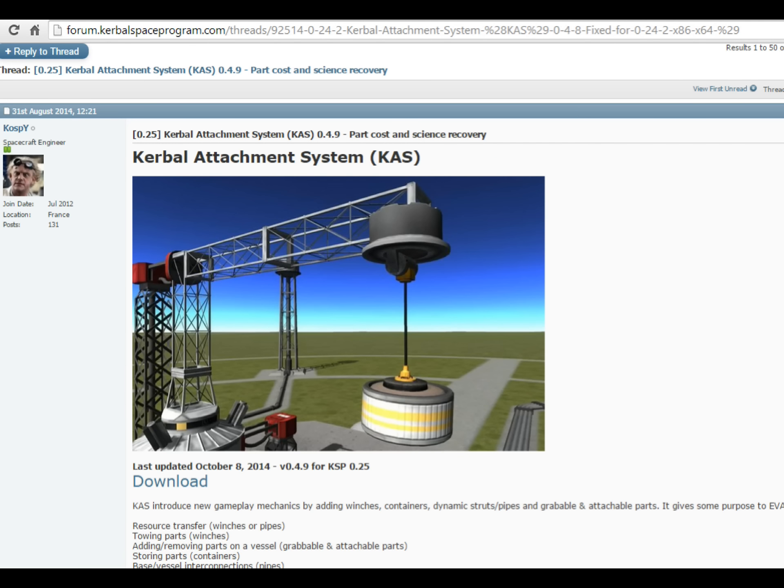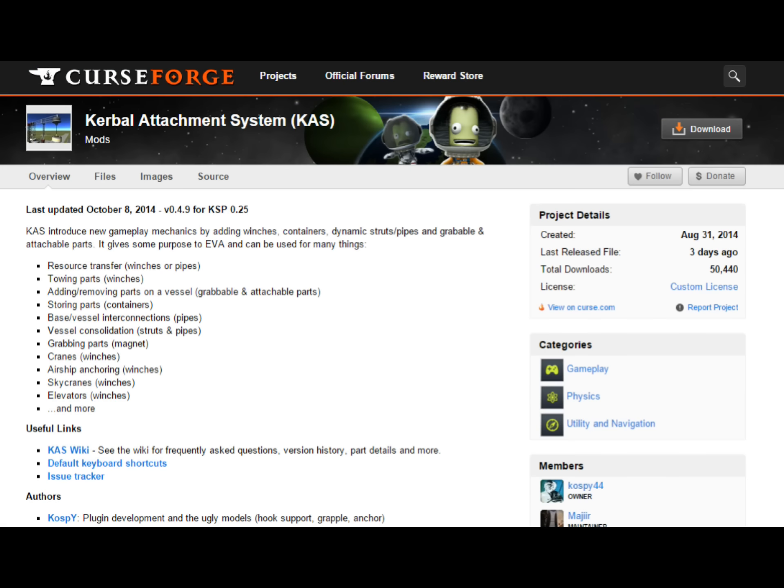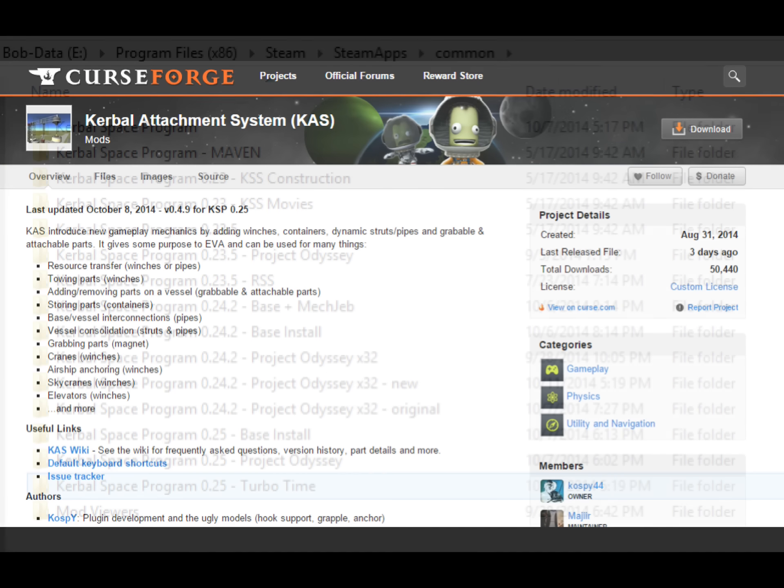First of all, you need to have Kerbal attachment system and I usually begin by going to the forums to get my initial links to anything. The download link will then probably take you over to CurseForge where you then grab the file from their download section.